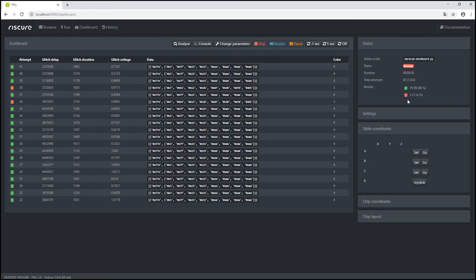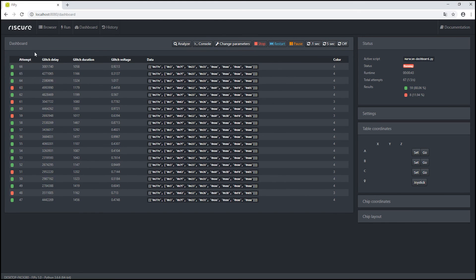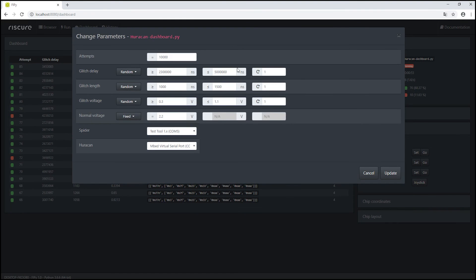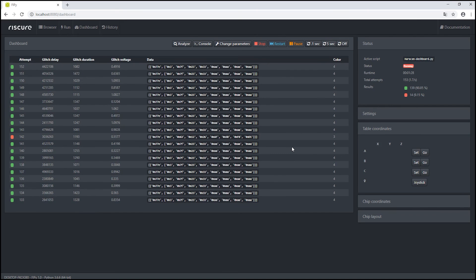At the right side of the screen, we can see all the details of the perturbation, such as the percentage of successful glitches and the runtime. If the color of the perturbation is green, the glitch was not effective. If it is red, it means we had a successful glitch. The interface of PhiPy gives us the option to change the parameters of the perturbation on the fly by clicking Change Parameters. Thanks for watching!